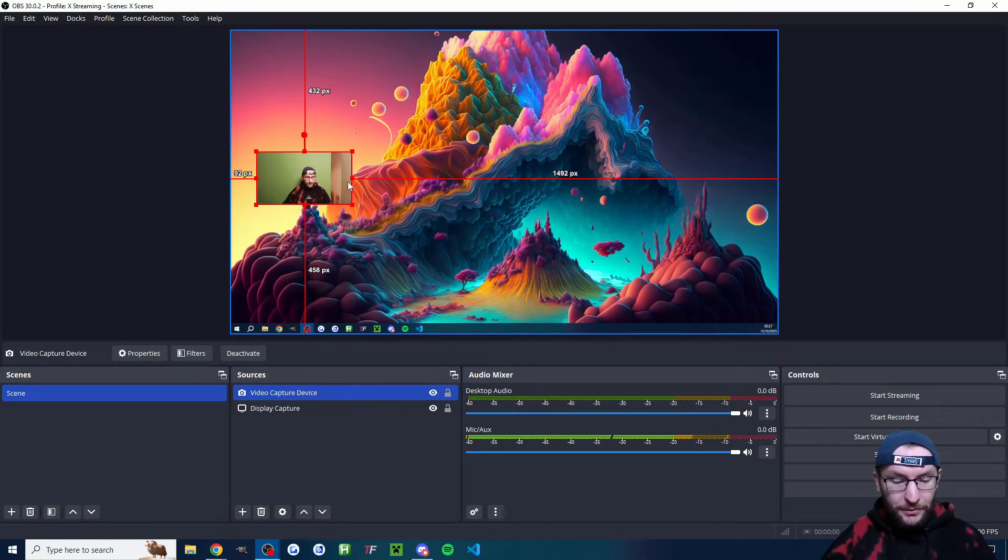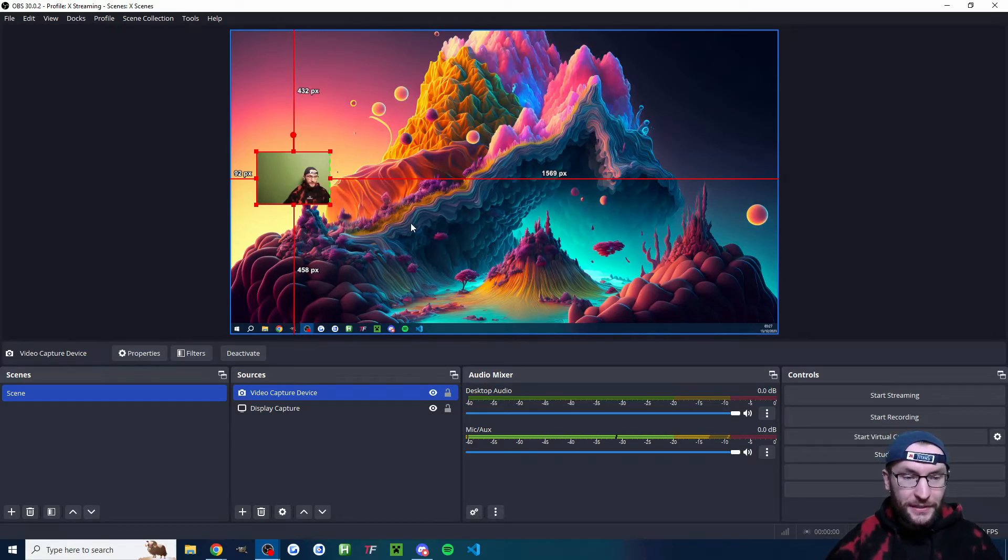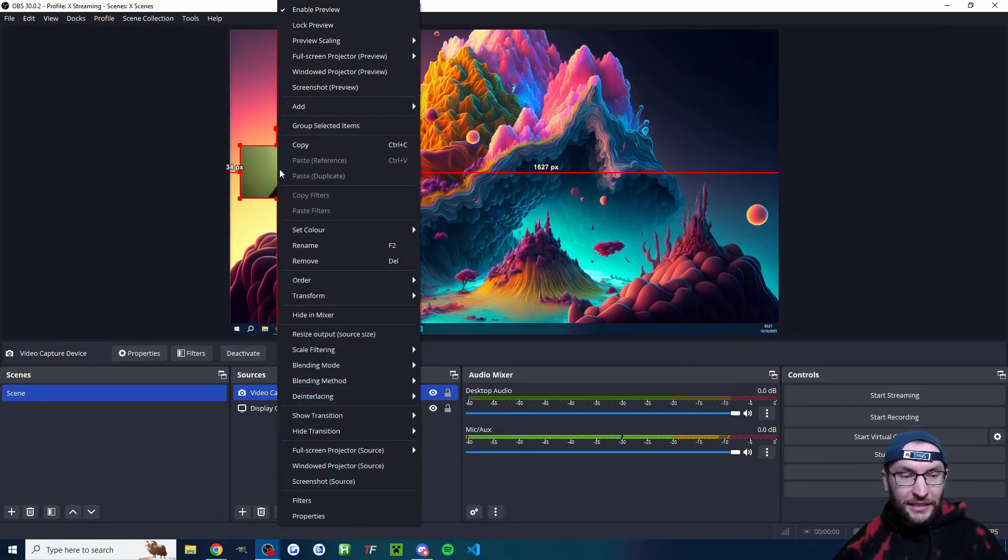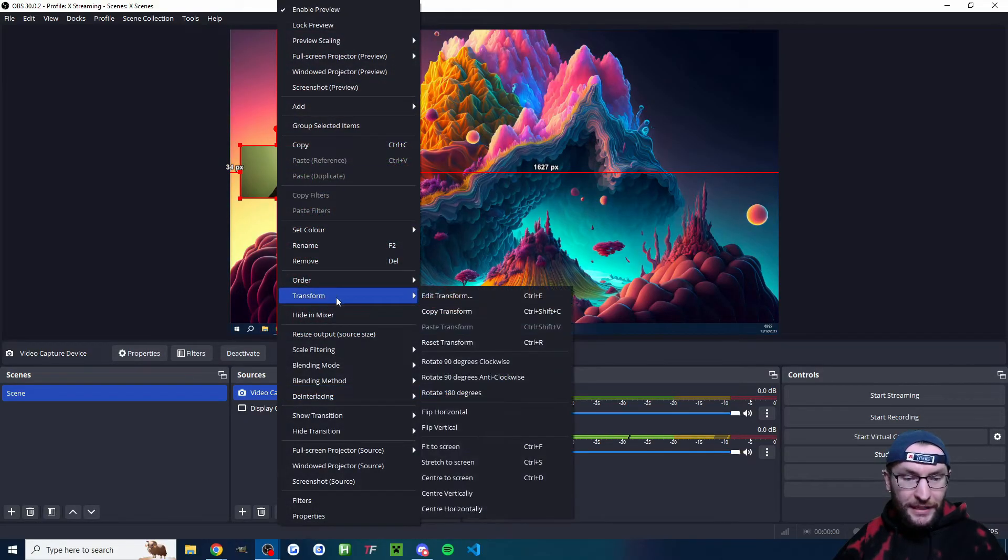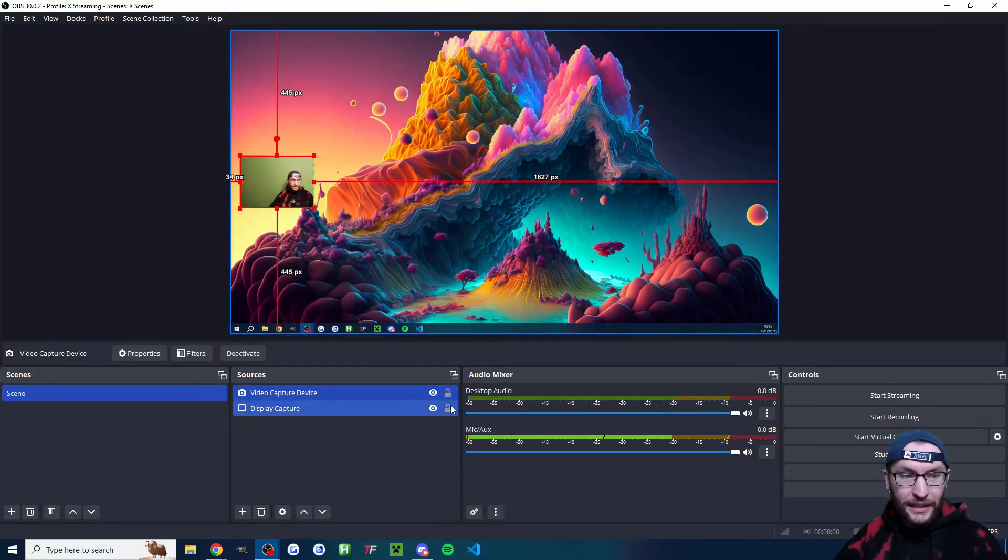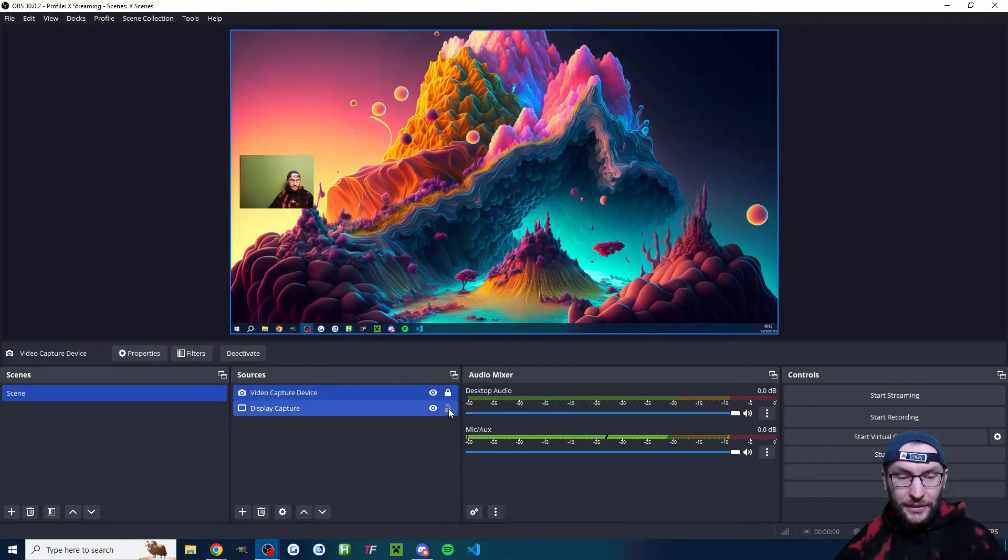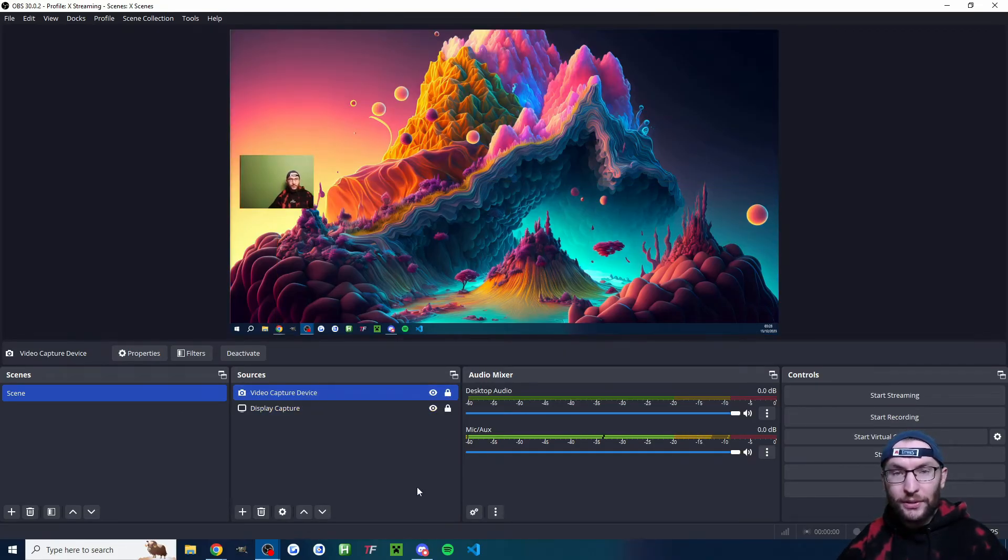If you want to crop it, like if I wanted to crop the side out, hold alt and just drag the squares. If you want to center it perfectly, right click transform. This one is center vertically. And if you want to make sure you don't accidentally click on it, we're now going to lock both of them.